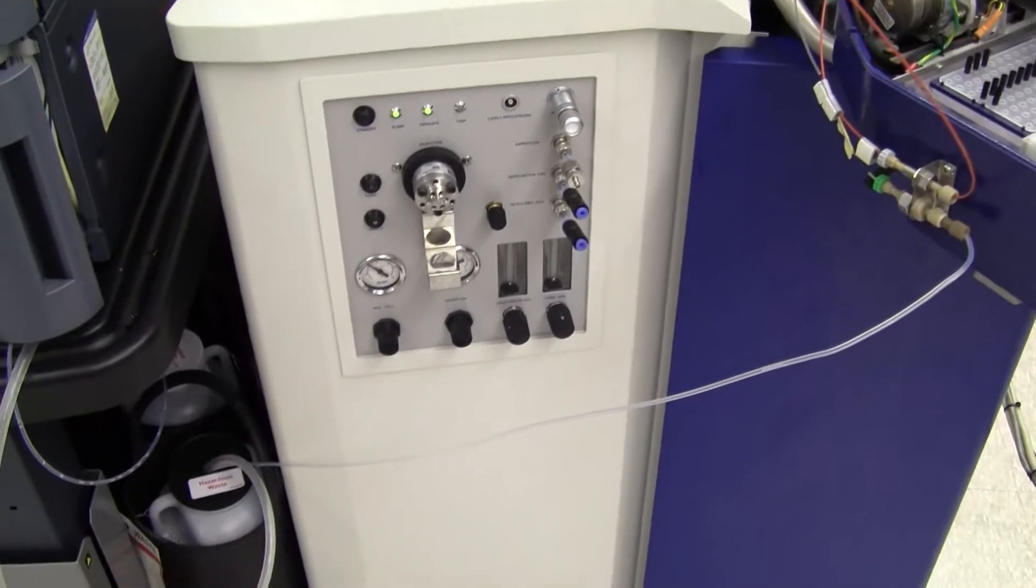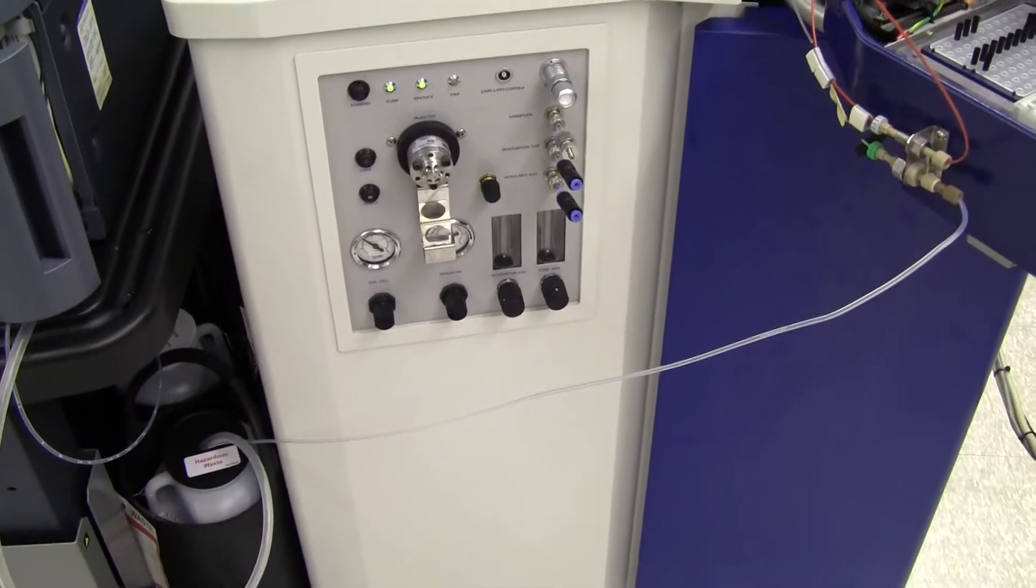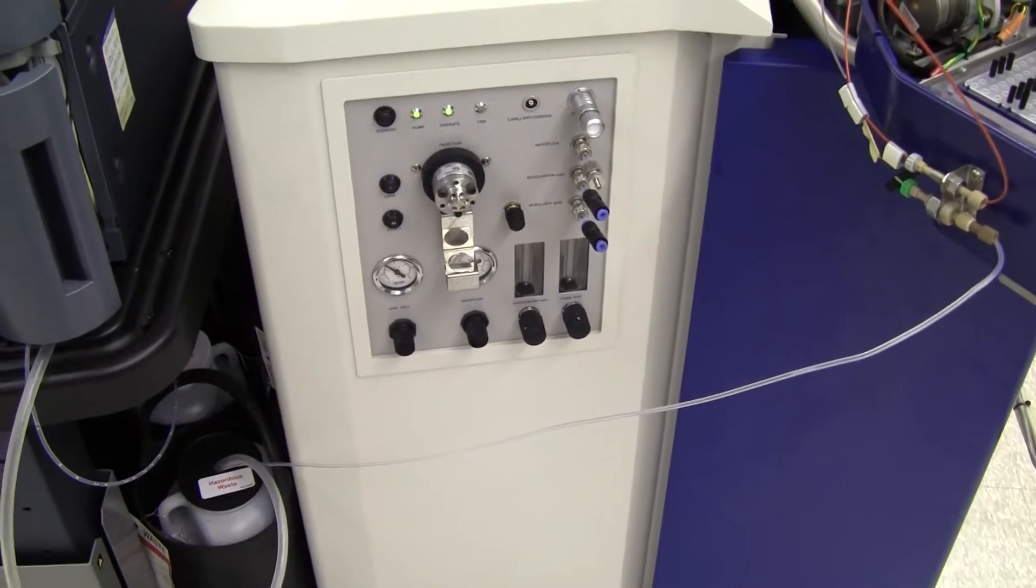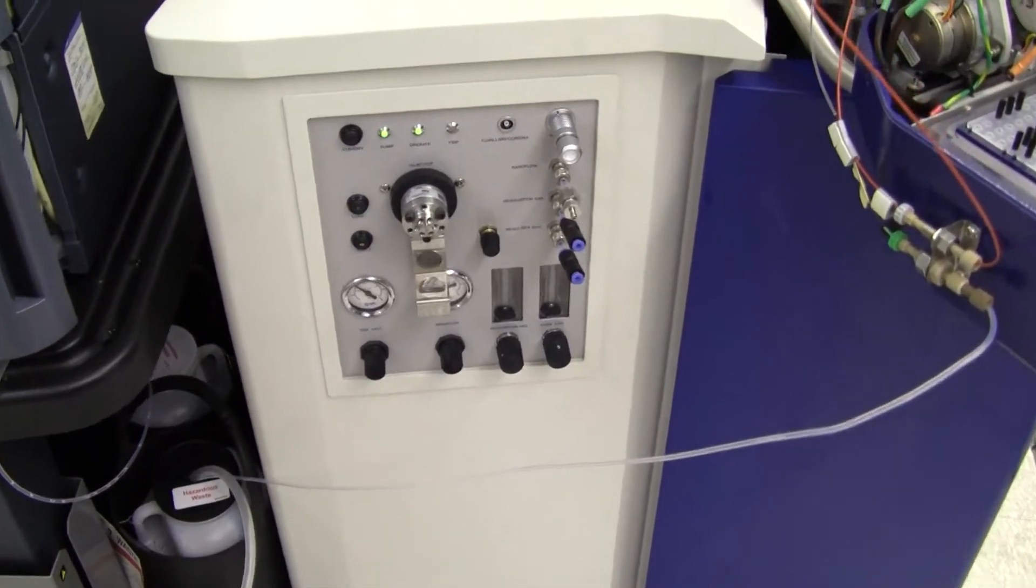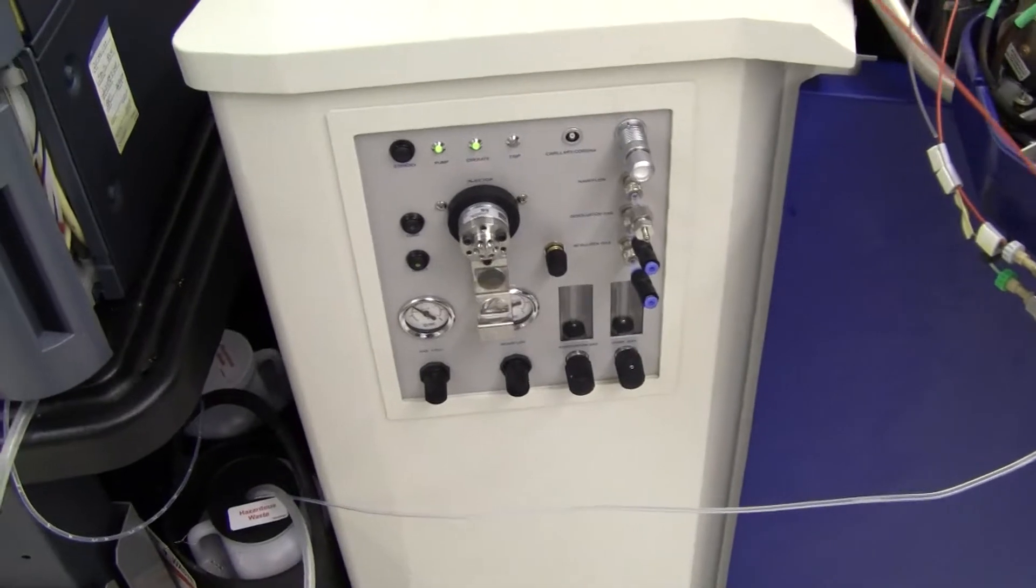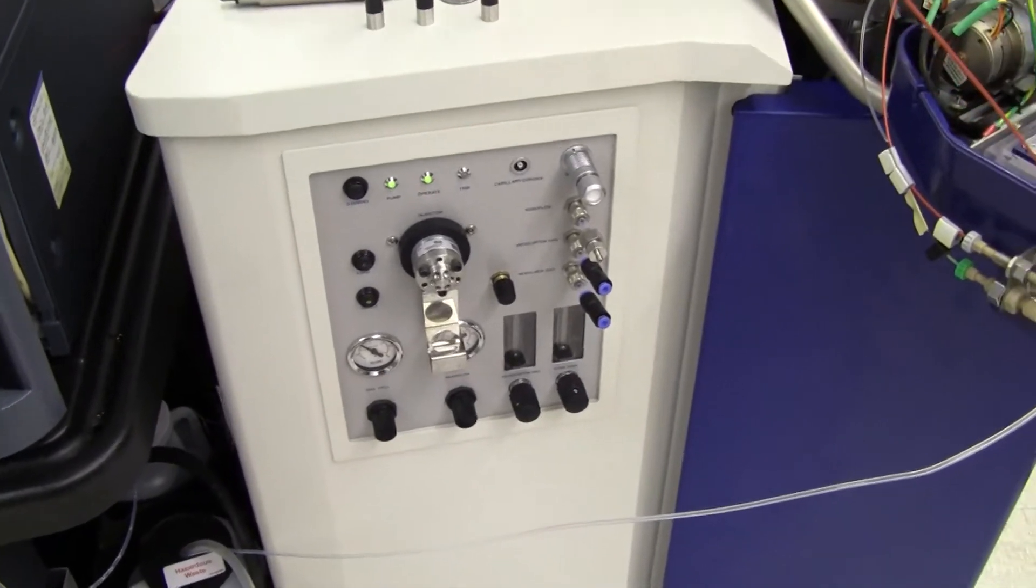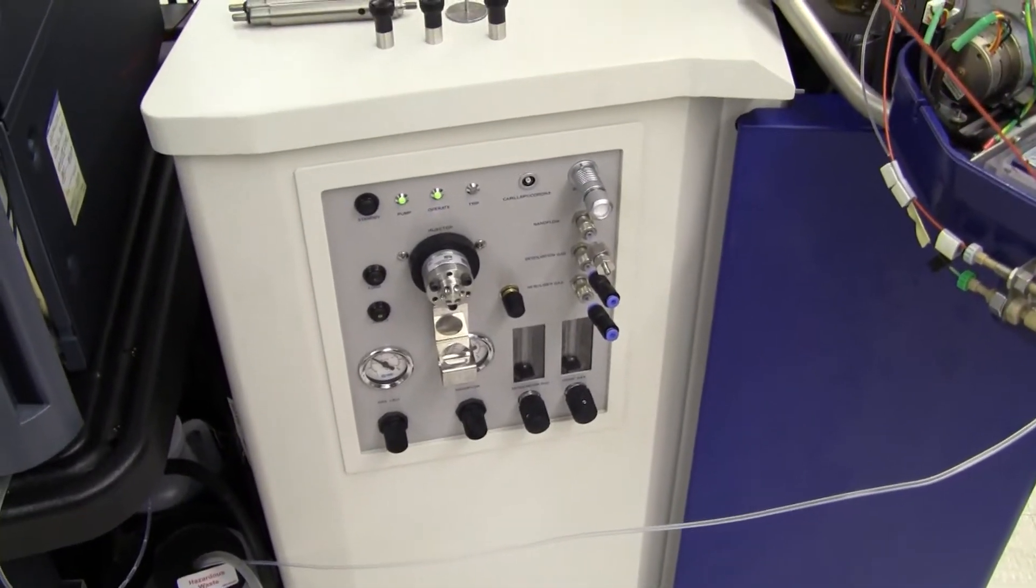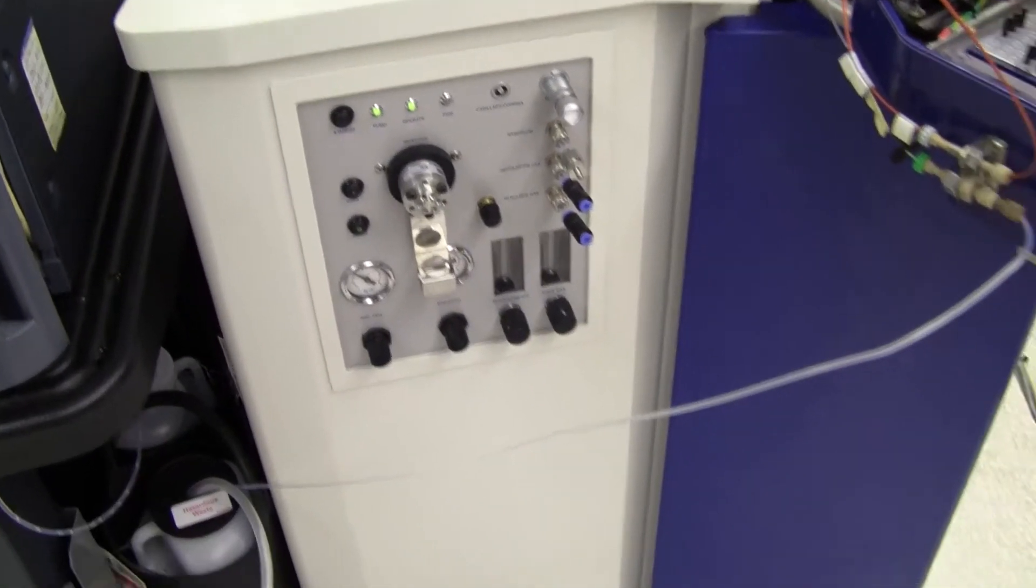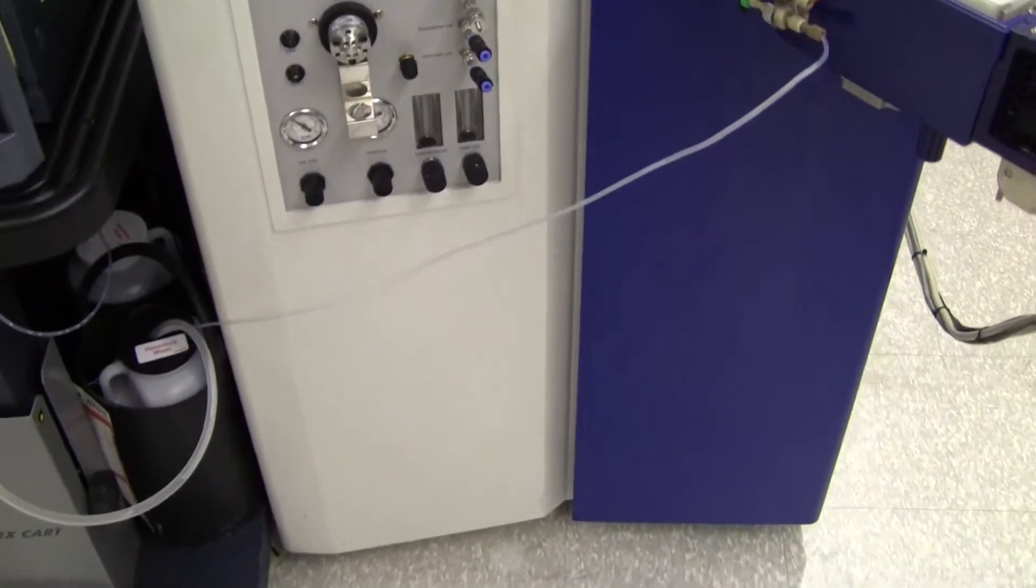Good morning, this is Michael Nadell. Today we're looking at a Micromass QTOF 2 unit that is up and functioning.